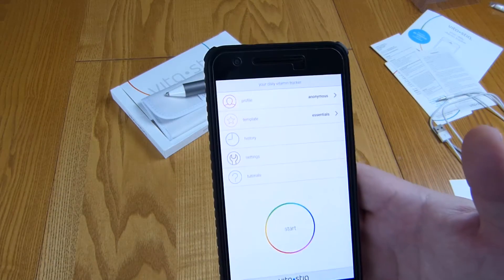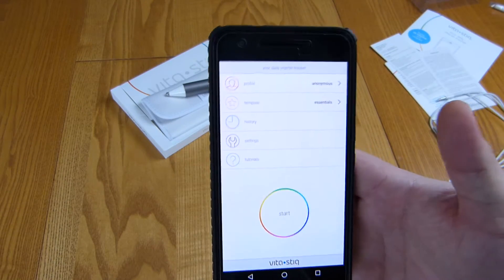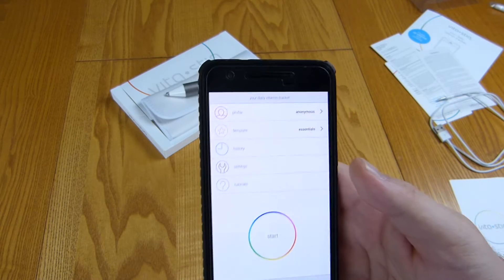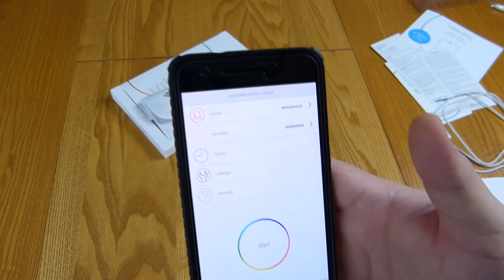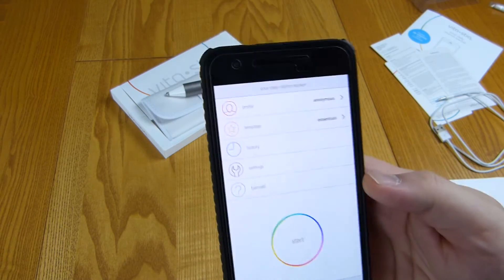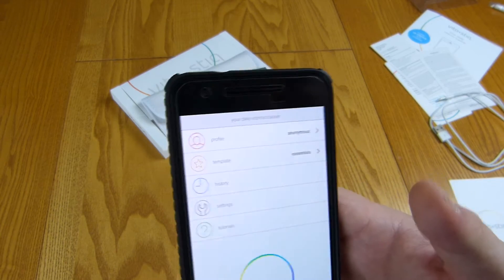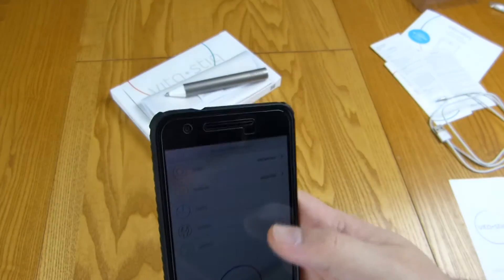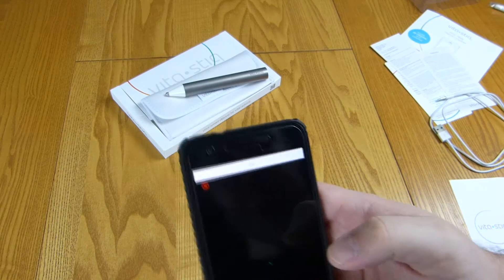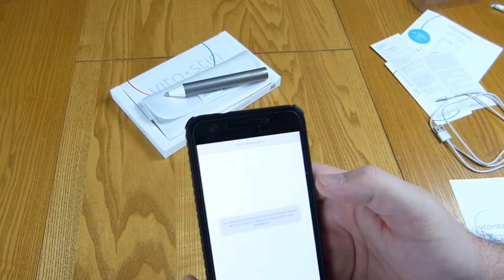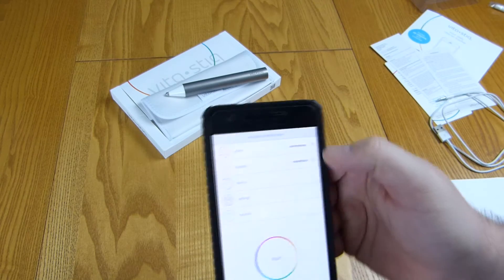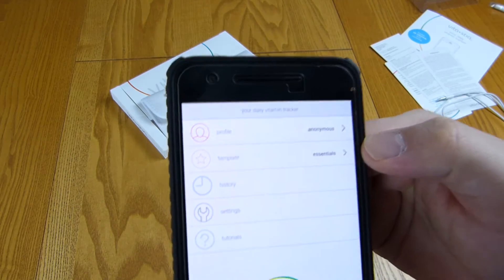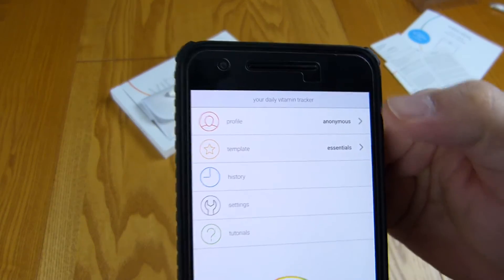Here we are a few hours later and we've managed to log in. I contacted the company and they just said that they were switching servers. It was very unfortunate at the time that I happened to be doing it but it was lightning fast this morning and all good. We can set up a profile, template, history, settings and tutorials.